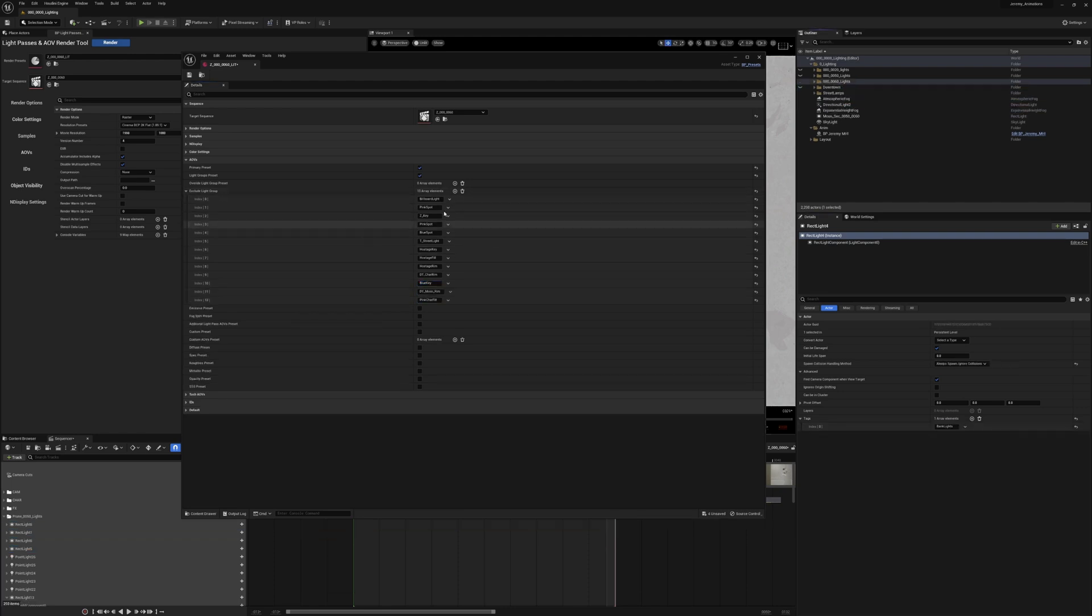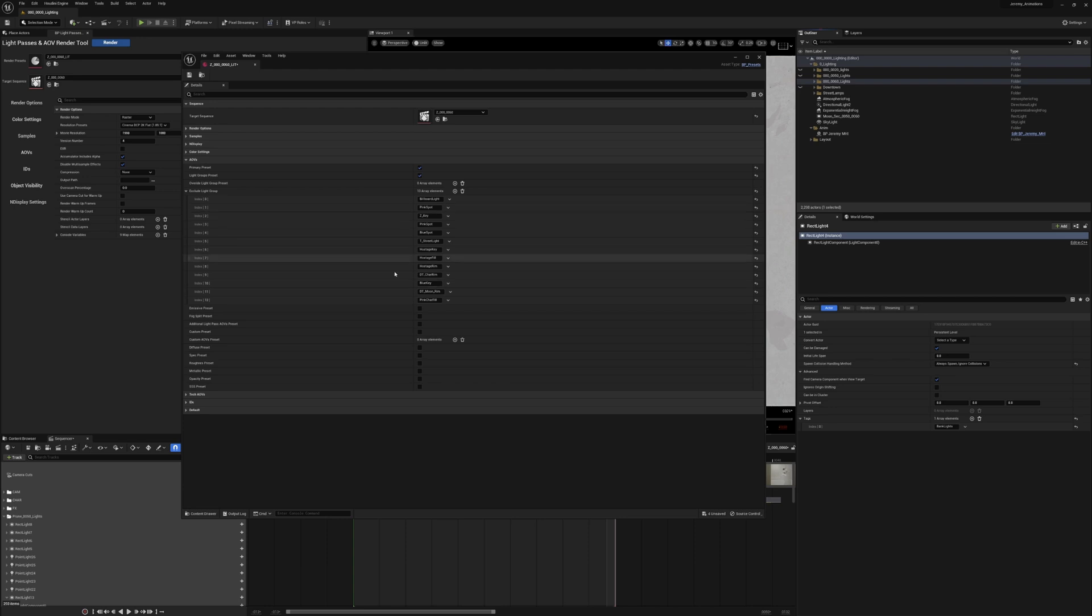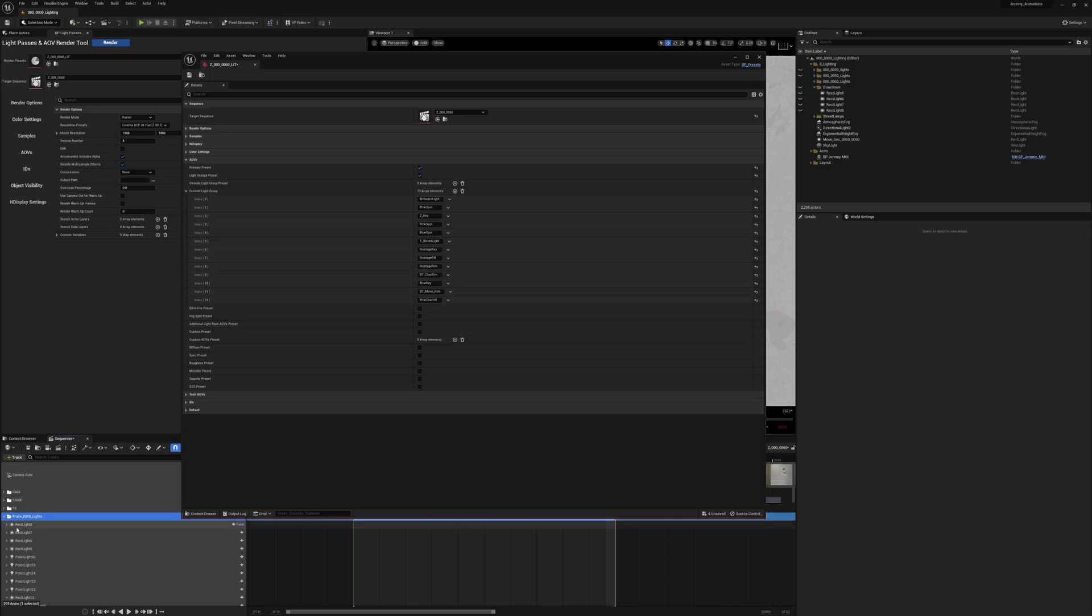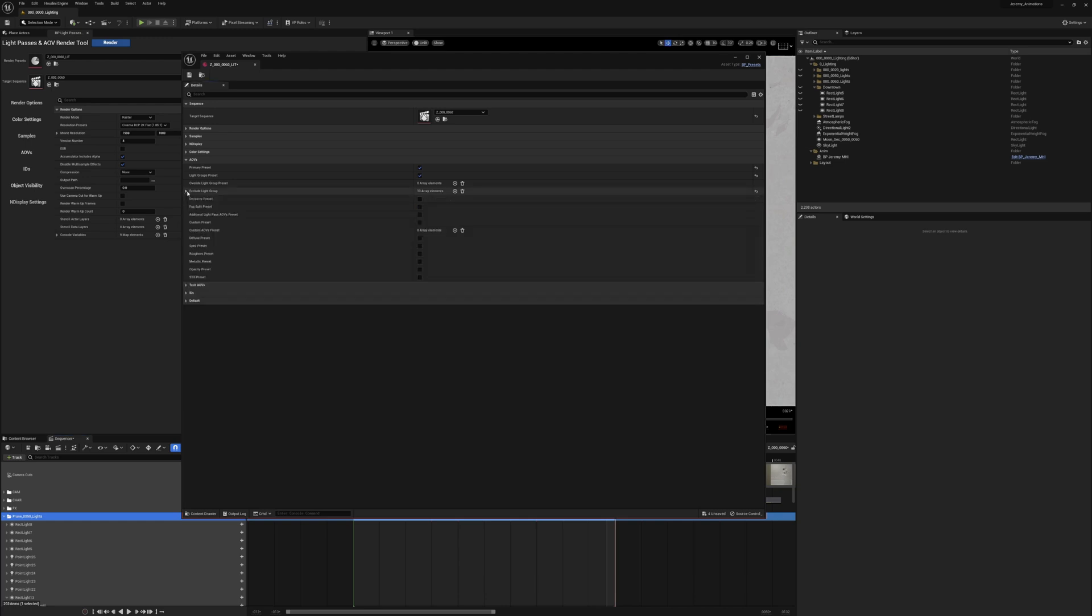Okay, so I have all of my lights that don't want to be rendered included in here. Now, the good thing about this is because these lights have light tags on them, you wouldn't even have to disable them in your sequencer because they have light tags on them. The tool will hide them by default. And then when they're included in this exclude light group, they just won't render that light pass. So although they'll be included in your primary, they won't be included in any light group renders.